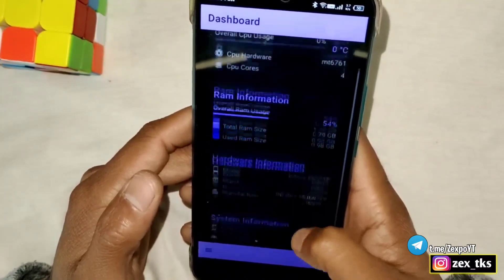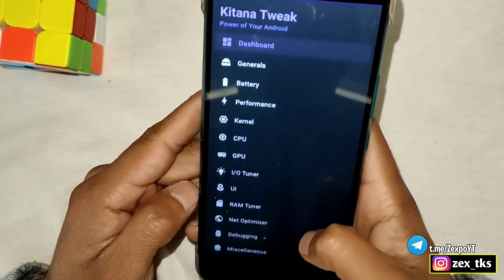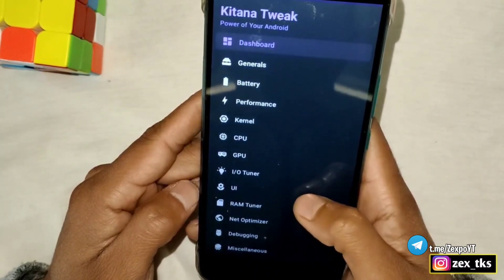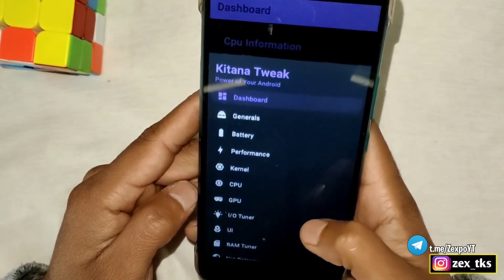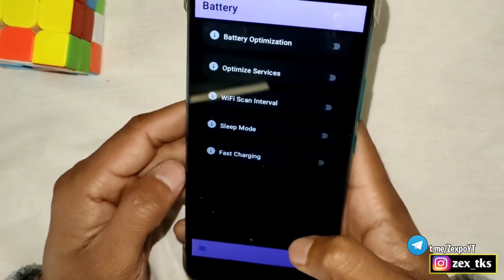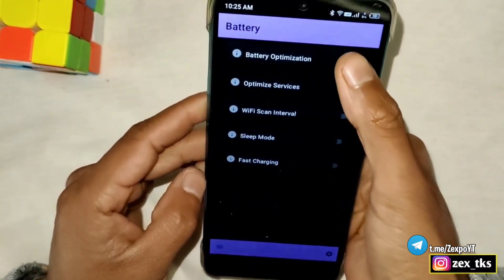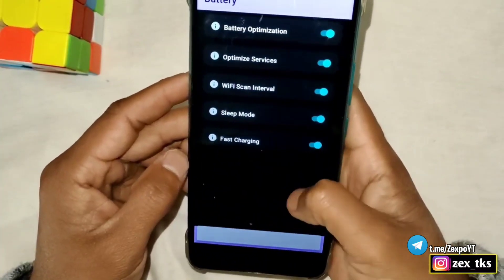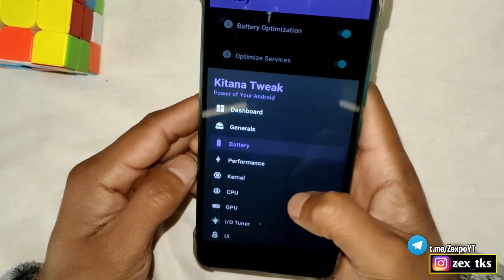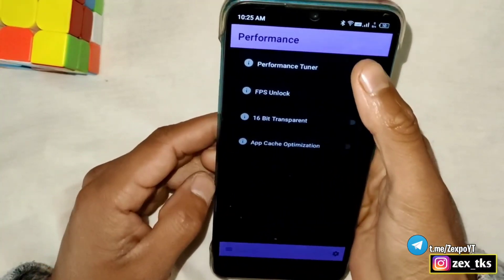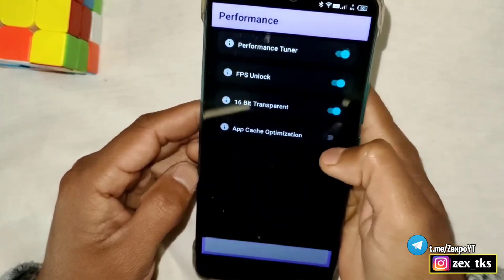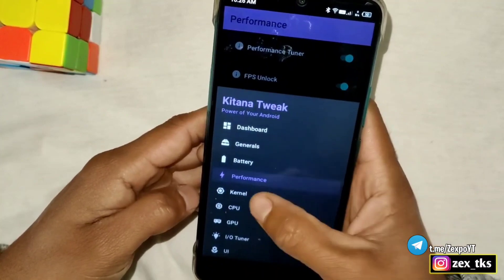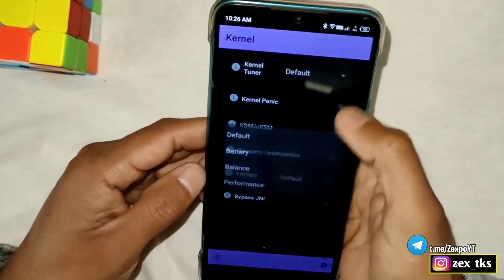This is the dashboard of the app — it will show all the specifications of your device. Simply tap on the three-dot menu in the bottom left corner. Here you can see all the tweaks available to increase your gaming performance. First, go to the Battery section and enable all the tweaks. After this, tap on Performance and enable all the tweaks there as well.